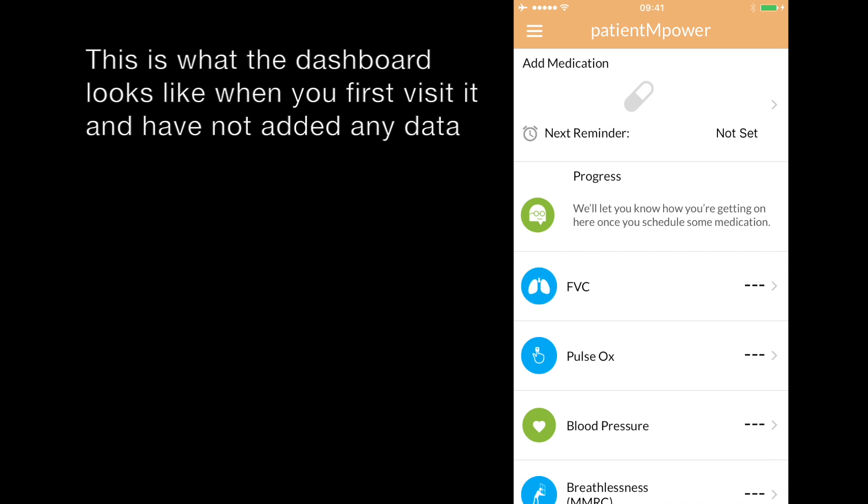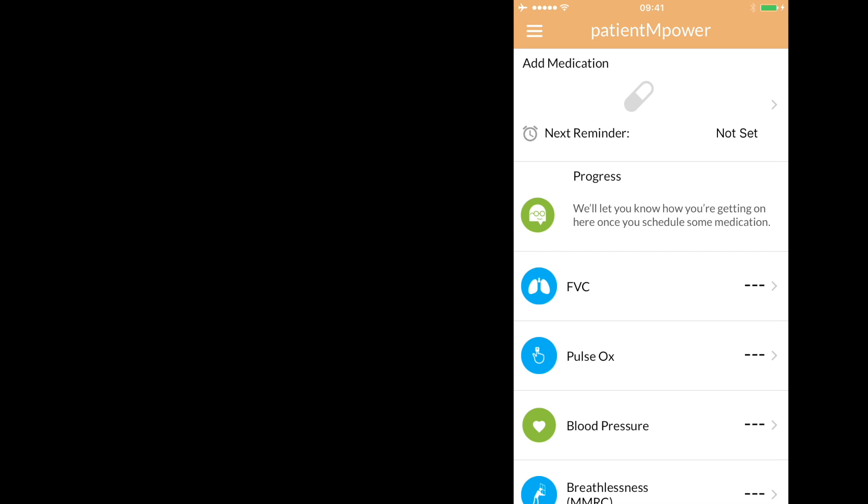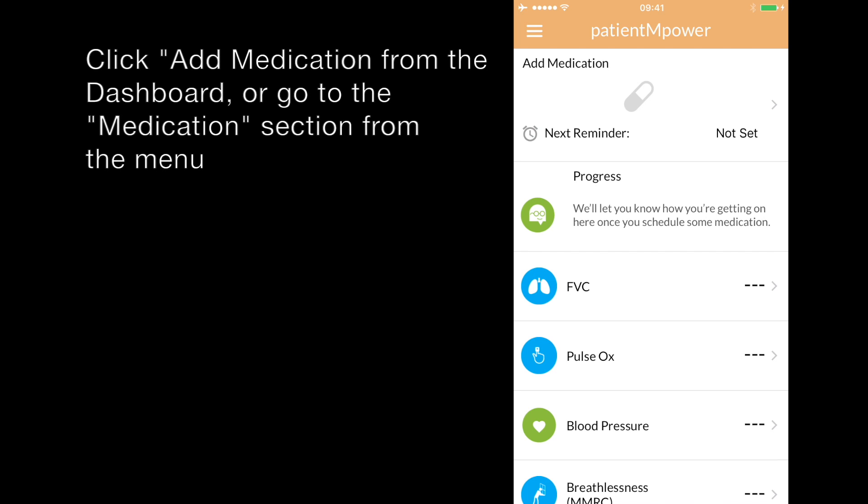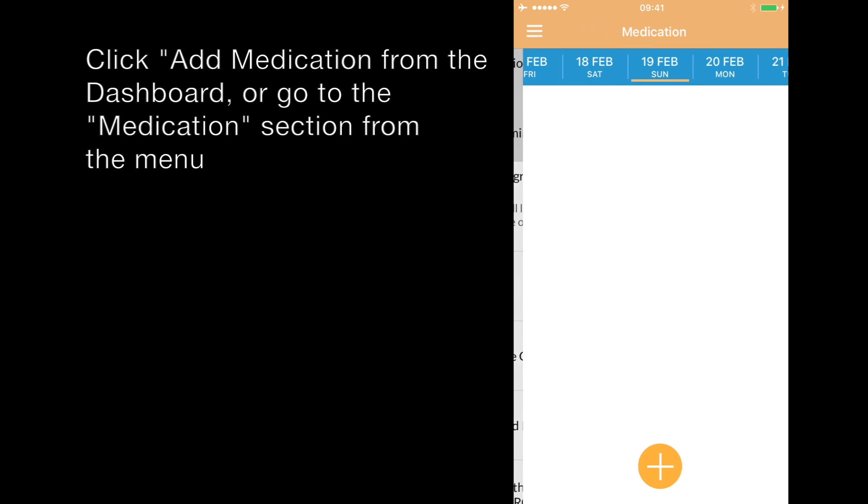This is the dashboard screen for pulmonary fibrosis users when no data has been entered into the app. We're going to start by adding a medication. There are two ways you can add this. You can click add medication from the dashboard and it will bring you through to the medication screen.